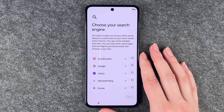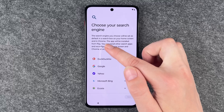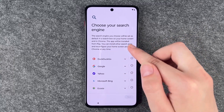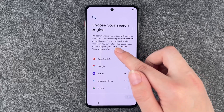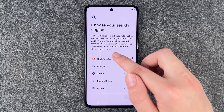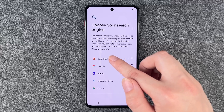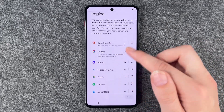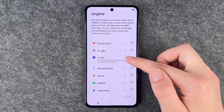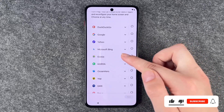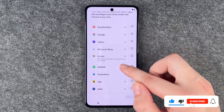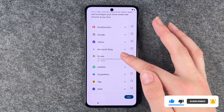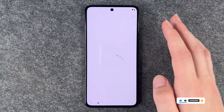Then we come to our search engine. The search engine you choose will be set as default in the search box on your home screen and in Chrome. You can install other apps and reconfigure your home screen and Chrome at any time. If you click on the little arrows here, you get more information about each search engine. Ecosia, for example, plants trees and protects your privacy as you search — sounds good, so we'll go with it and say next.